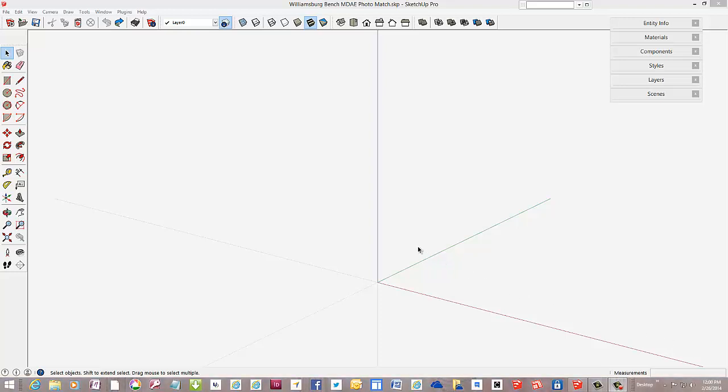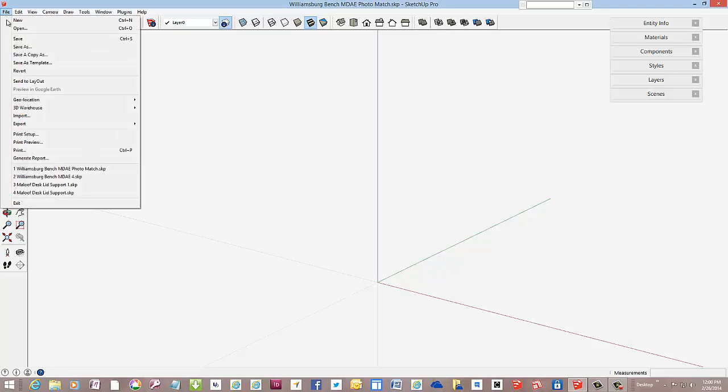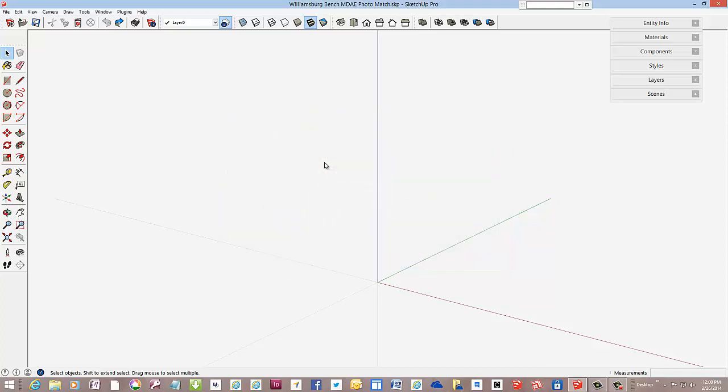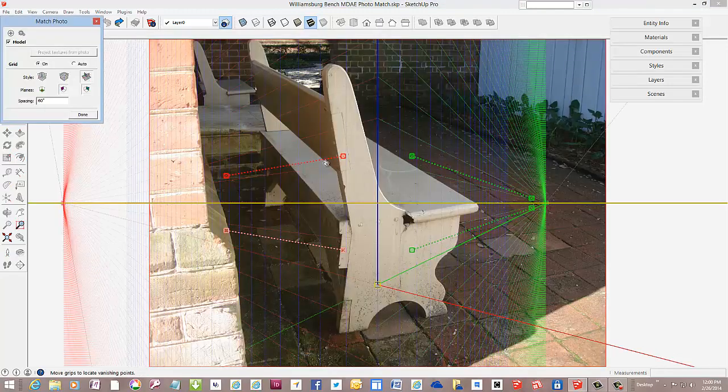In this video, I'll show how I modeled up a classic outdoor bench for the school. The school decided on a picture that I need to import into SketchUp. The option for import that I'll use is use as a matched photo.